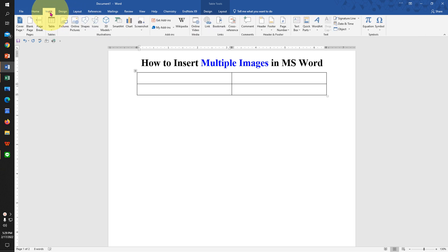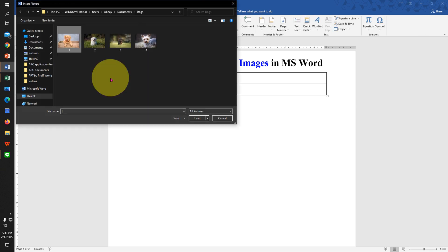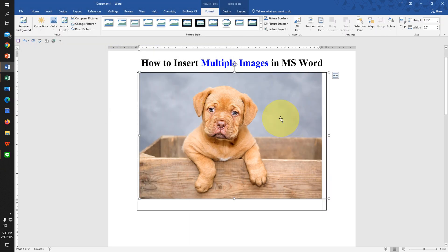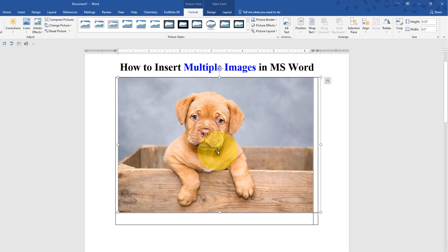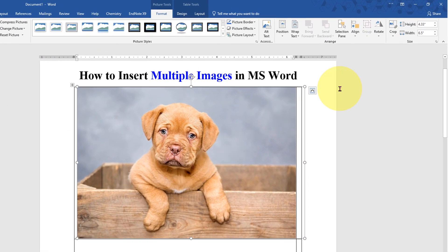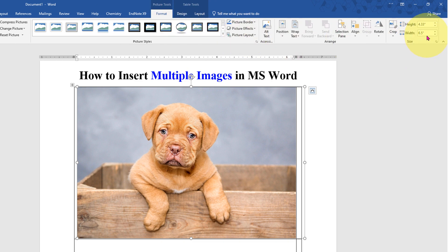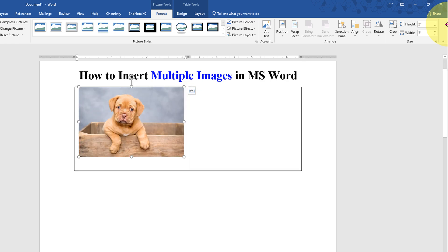Now go to the insert tab again and select the picture. In the first cell, by default, this is a very large picture. So double click on it and under the format option, you will see here height, adjust the height by entering the number, for example, two.